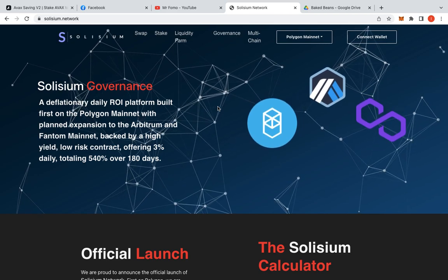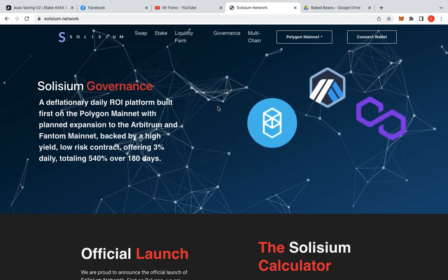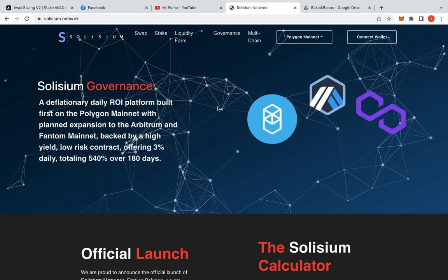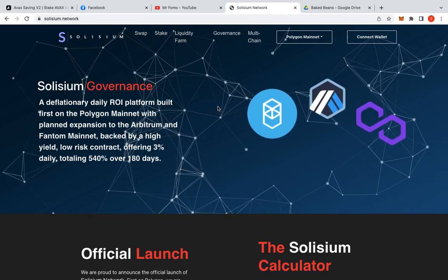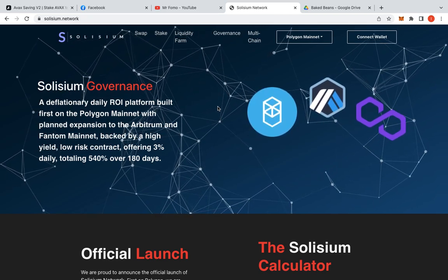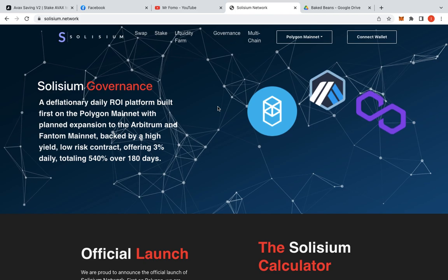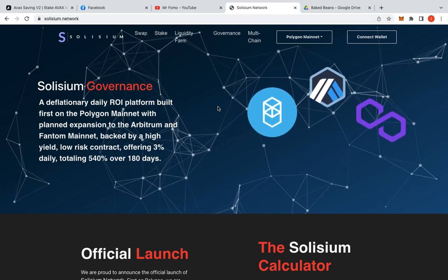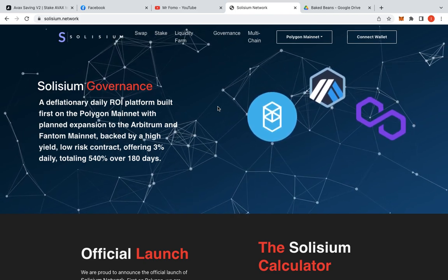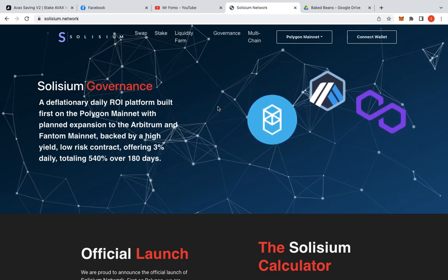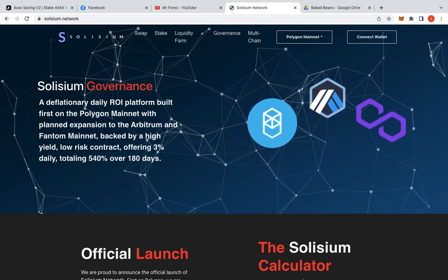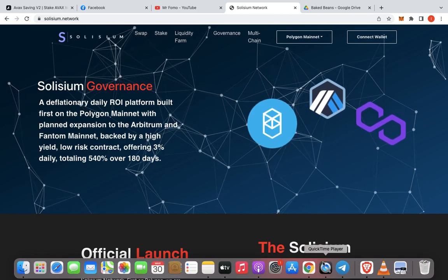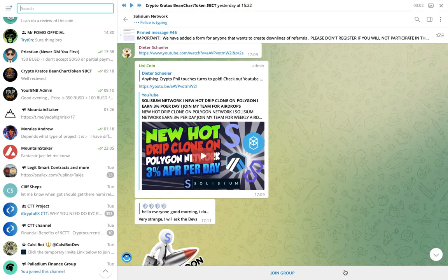So Celesium is a deflationary daily ROI platform built on the Polygon network. Overall guys, missing out on that was a blessing in disguise. It's one of those where I lucked in. I got a little bit lucky, touch wood, that I didn't actually jump in. So what happened?